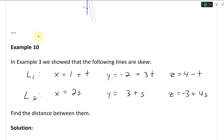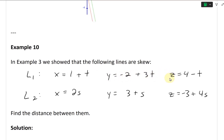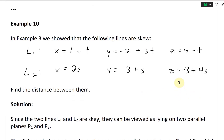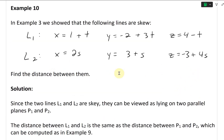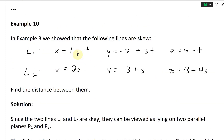All right, let's continue further and look at example 10. In example 3 we showed that the following lines are skew — in other words they don't intersect and they're not parallel. Line 1 is x equals 1 plus t, y equals negative 2 plus 3t, z equals 4 minus t. Line 2 is x equals 2s, y equals 3 plus s, z equals negative 3 plus 4s. Now we're asked to find the distance between them.